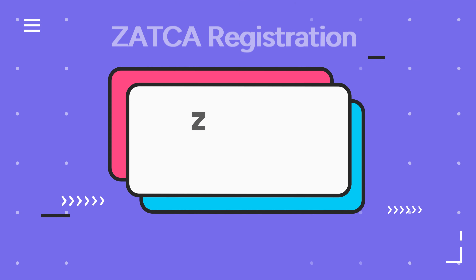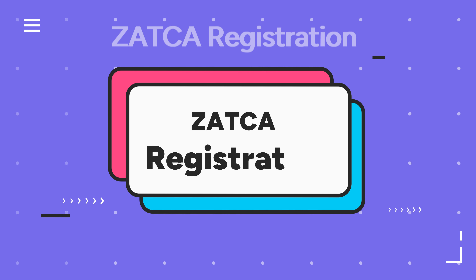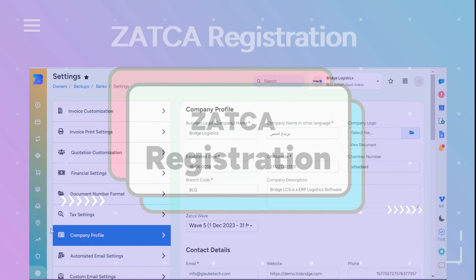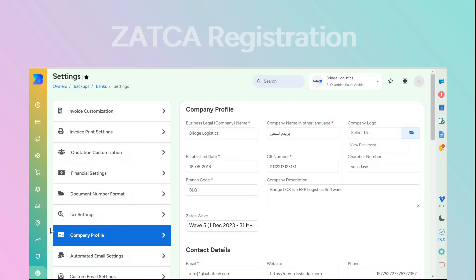Welcome to Bridge LCS, the freight forwarding software. In this video, we'll guide you through the ZATCA registration module within the Bridge LCS platform. ZATCA integration standardizes the way transactions are made, ensuring that everything is done uniformly and information is stored securely.